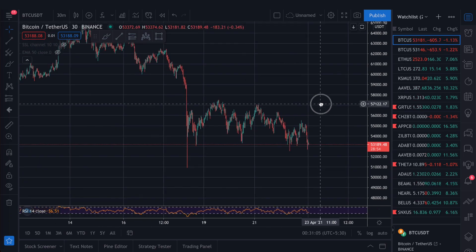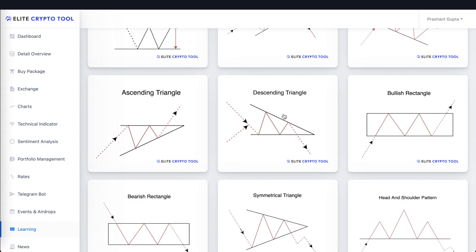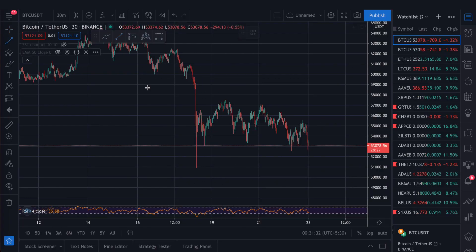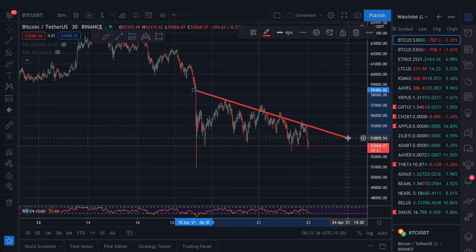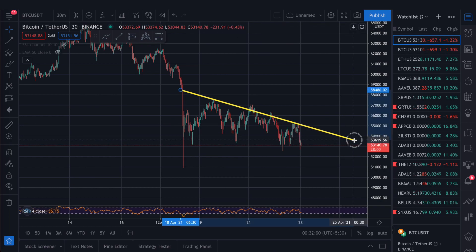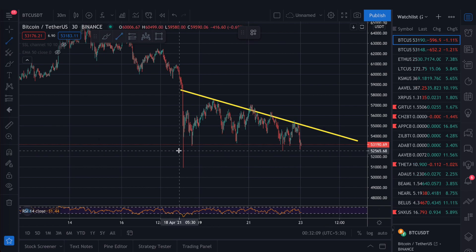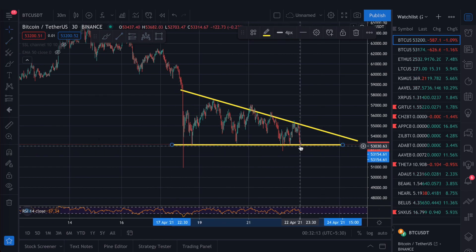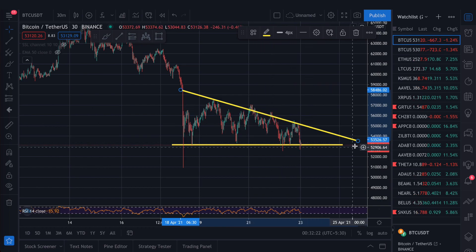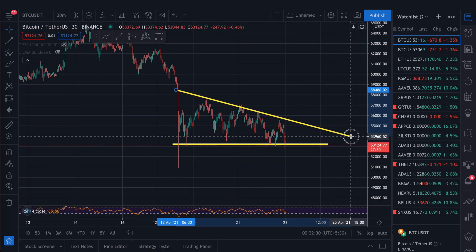Now I will show which chart pattern is here. I am showing a descending triangle. To draw it, select the line tool from the toolbar and adjust its properties. You draw the upper descending line connecting the lower highs, and here you can see lower highs at multiple points. Some points we will ignore, but where the price has touched we will consider those.